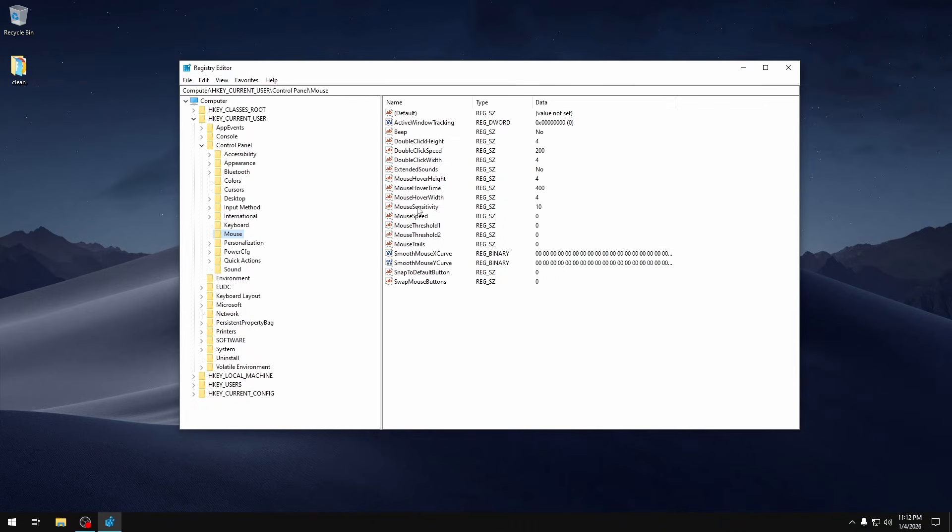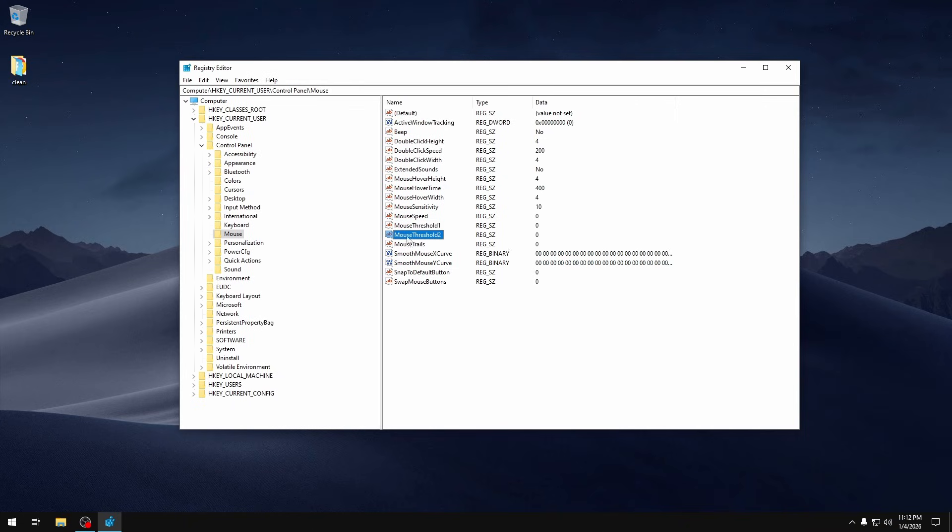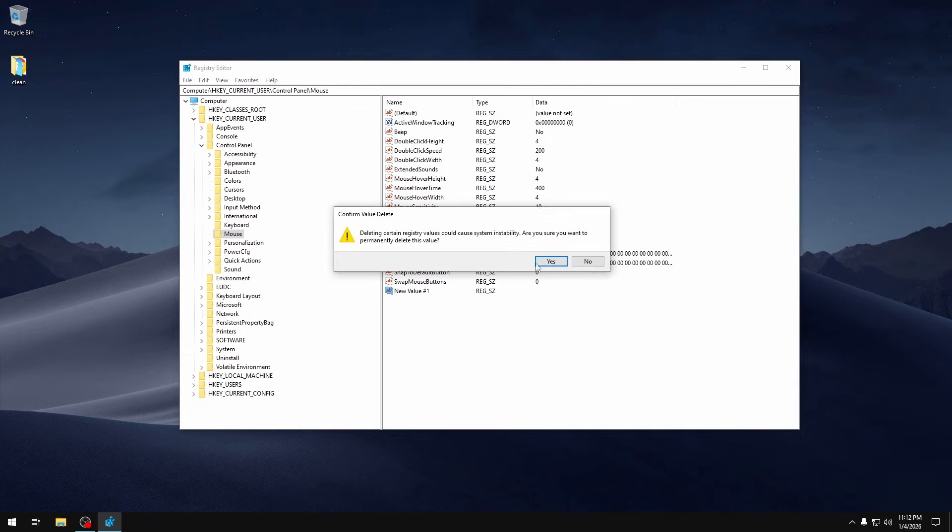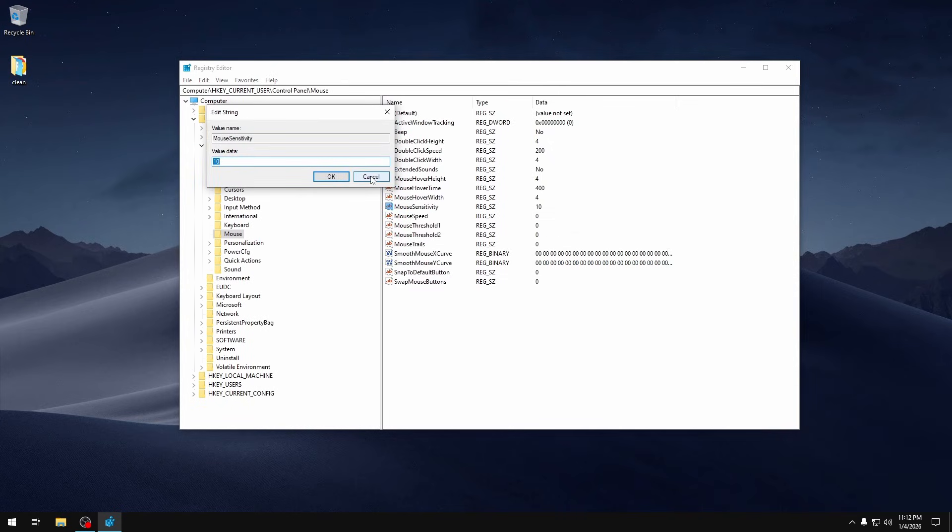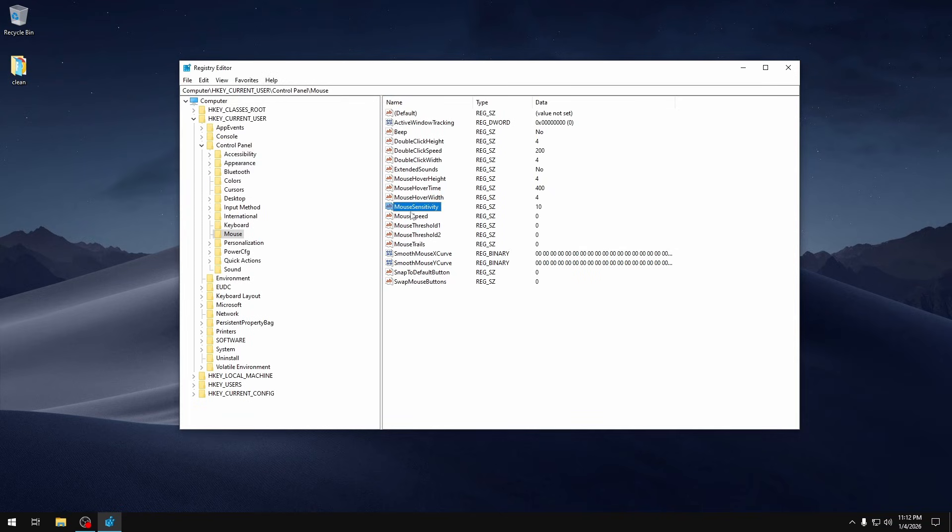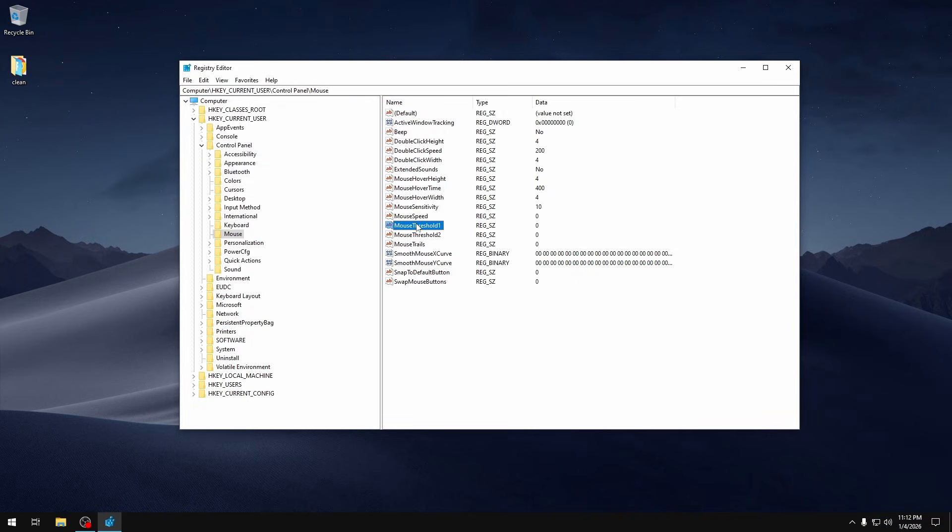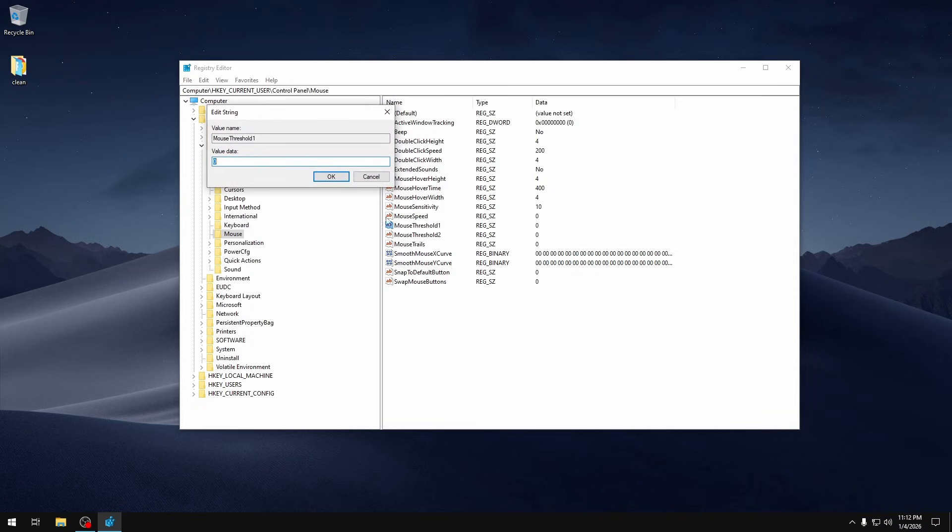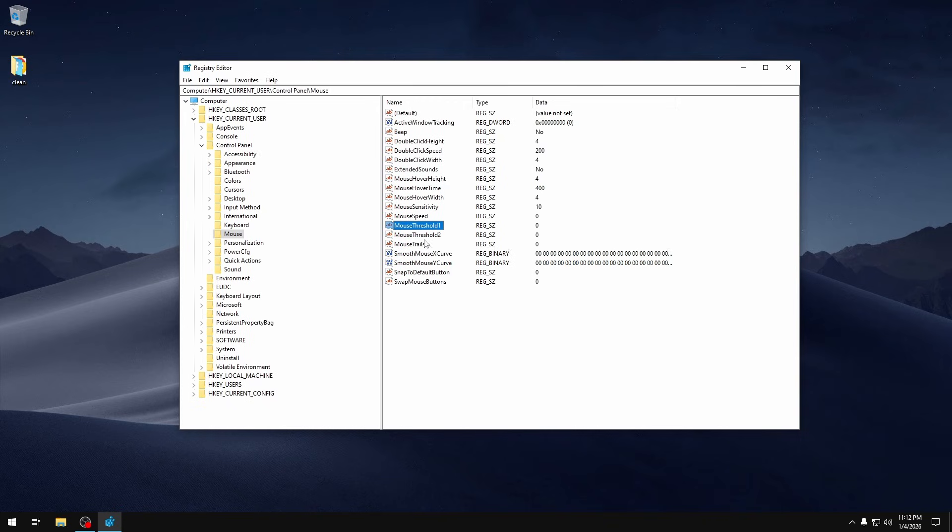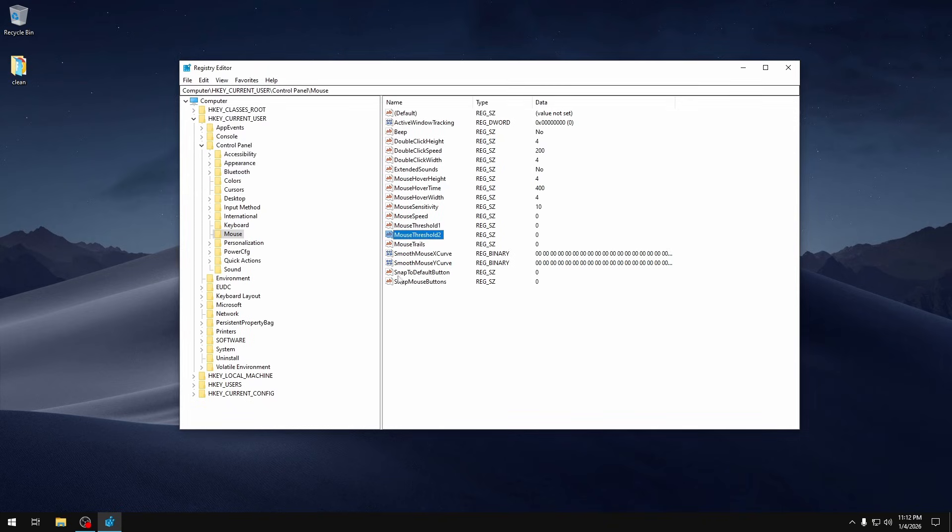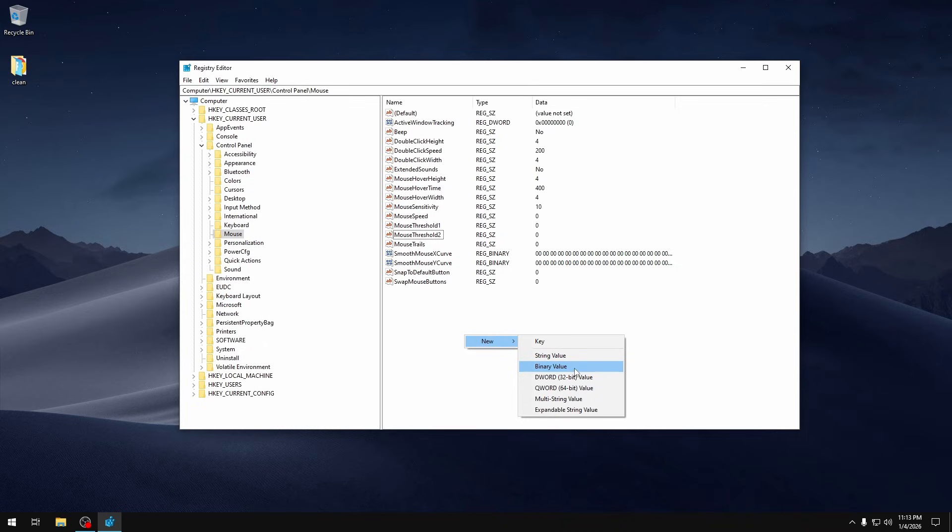If you don't have any of these you want to create them. Mouse Sensitivity, Mouse Speed, Mouse Threshold, and Threshold Two are all string values, so you'd want to click New and String Value right here and then set them to those names. You want to make sure that Mouse Sensitivity is set to 10, and then Mouse Speed is set to 0, Mouse Threshold One is set to 0, and Mouse Threshold Two is also set to 0.